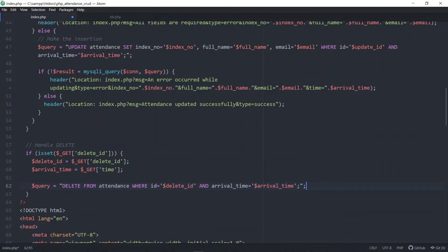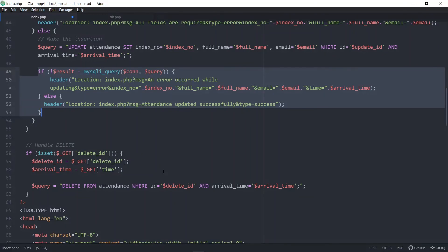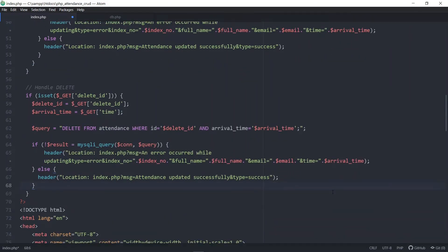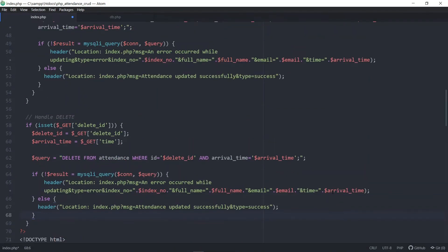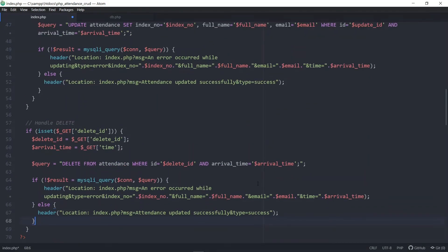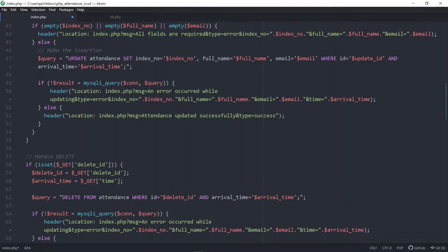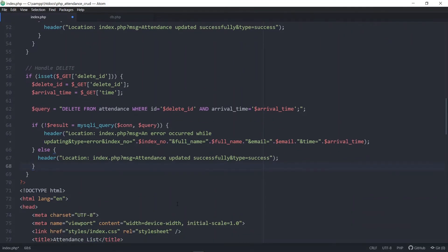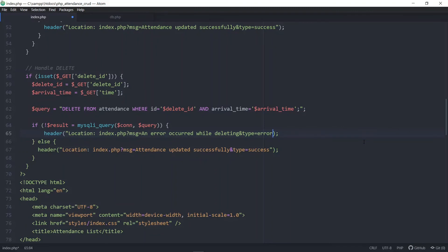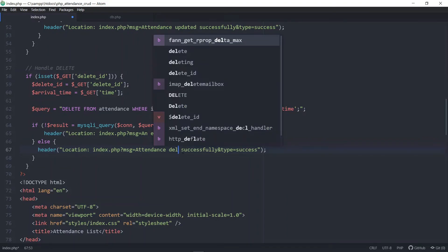The structure is very similar to the update. We will not be populating data into the input fields, so we won't check for empty fields — we'll just run the query. Once the delete button is clicked, the item will just be deleted. If there's an error, we change the message to an error occurred while deleting. We don't need to pass all the extra data. If the query was successful, we change the message to attendance deleted successfully.